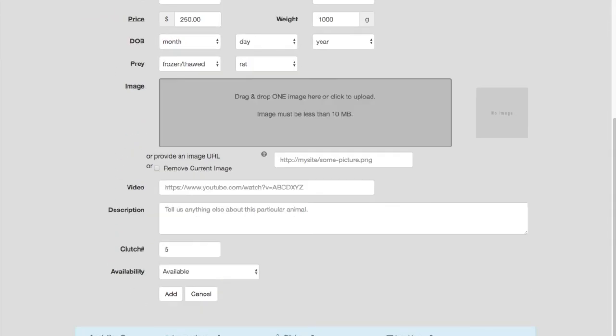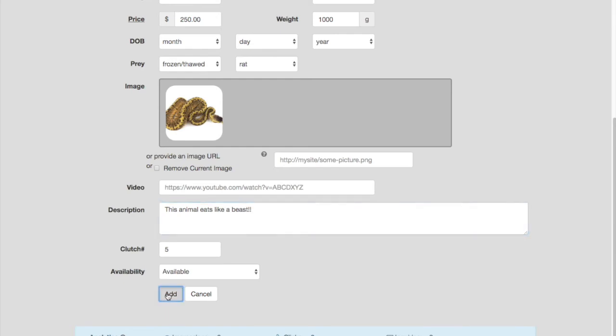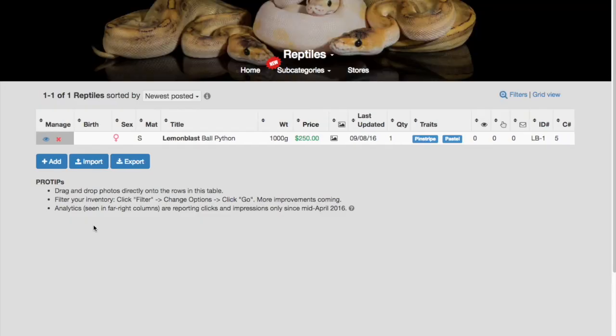You can click the grey box to add a photo, or just drag and drop it. Adding a description is optional, but it adds a lot of value to your listing. That's it, your listing is now live.